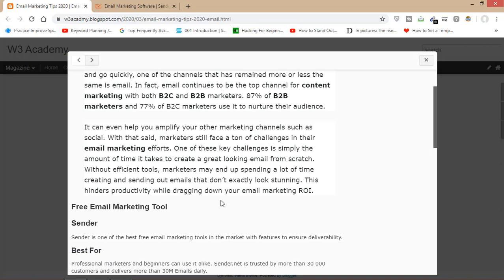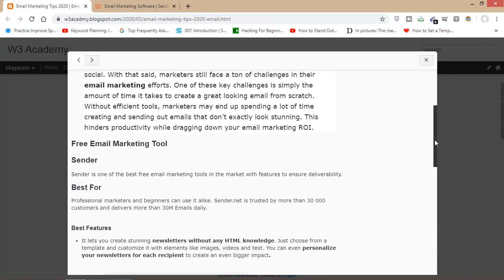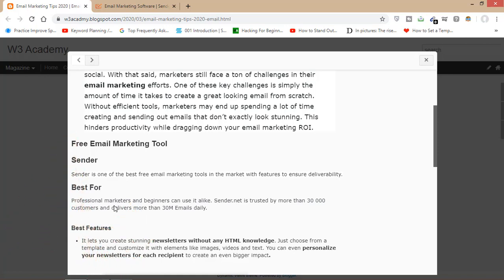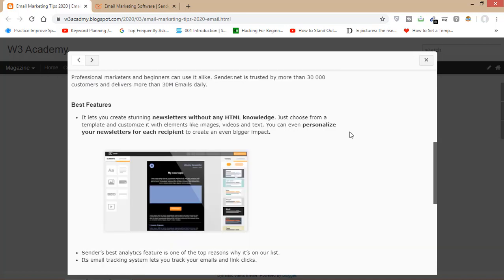Looking at some of the best features of this software: it lets you create stunning newsletters even if you don't have knowledge about HTML. You just have to choose a template and customize it with elements like pictures, videos, text, and many other things. The feature I like the most about this software is its analytics feature.